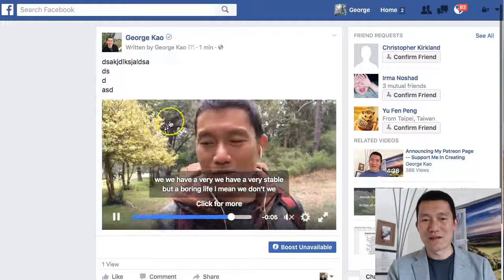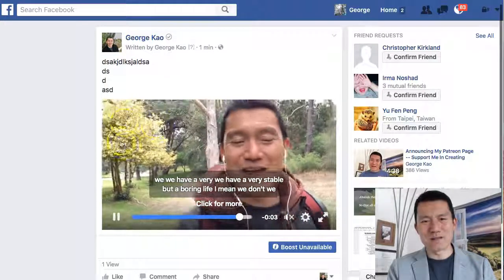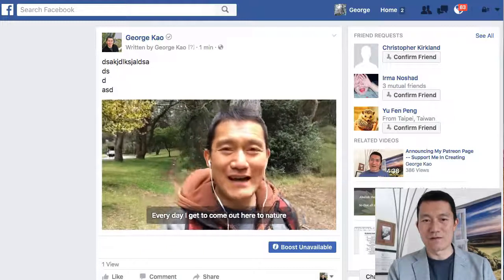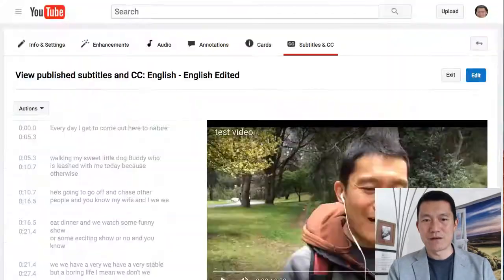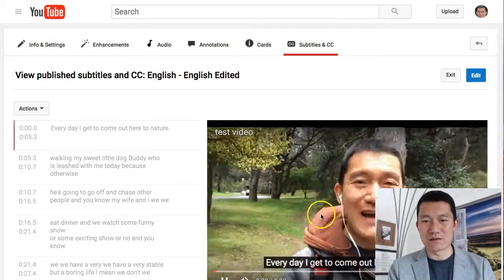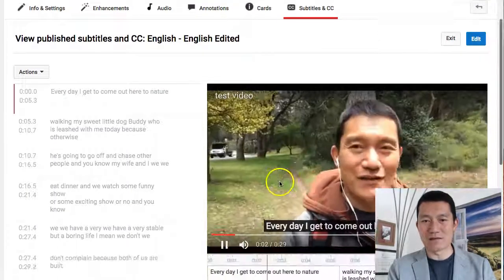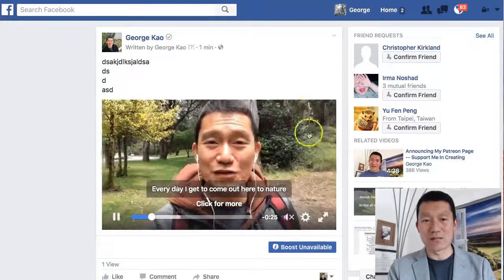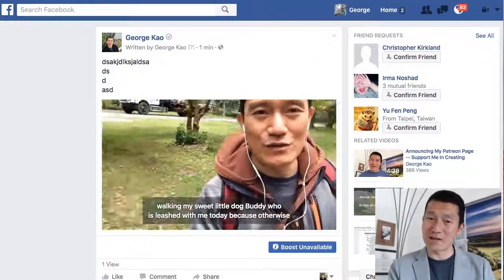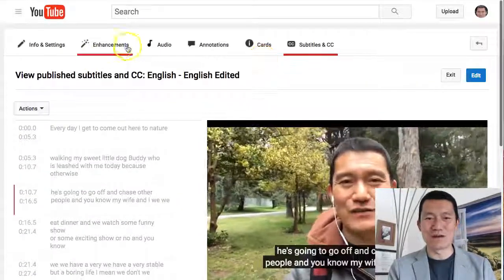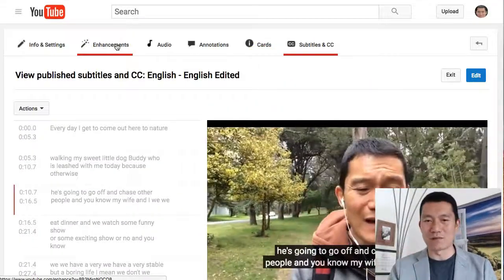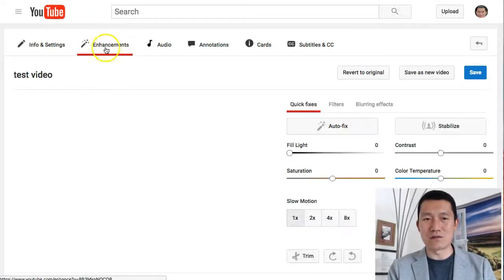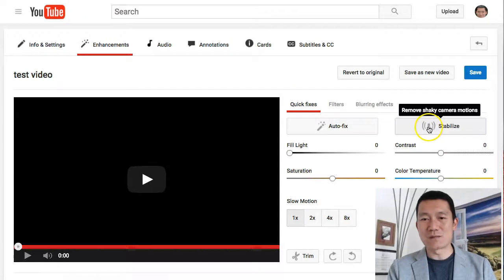I just realized something: Facebook seems like it has automatically stabilized the background of the video here. If you watch the original one, the background is kind of dizzying to watch versus this one, where the background is very stable. Facebook has already stabilized it. I didn't realize Facebook did that automatically, because I was going to show you how to do it on YouTube and then download the video and upload it as a stabilized version.